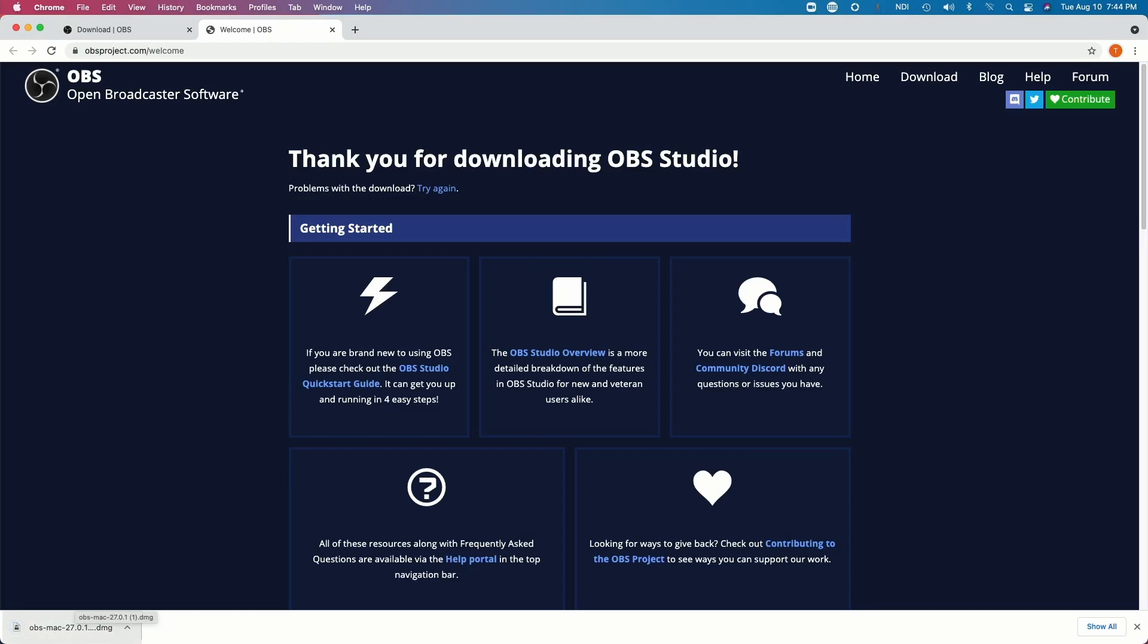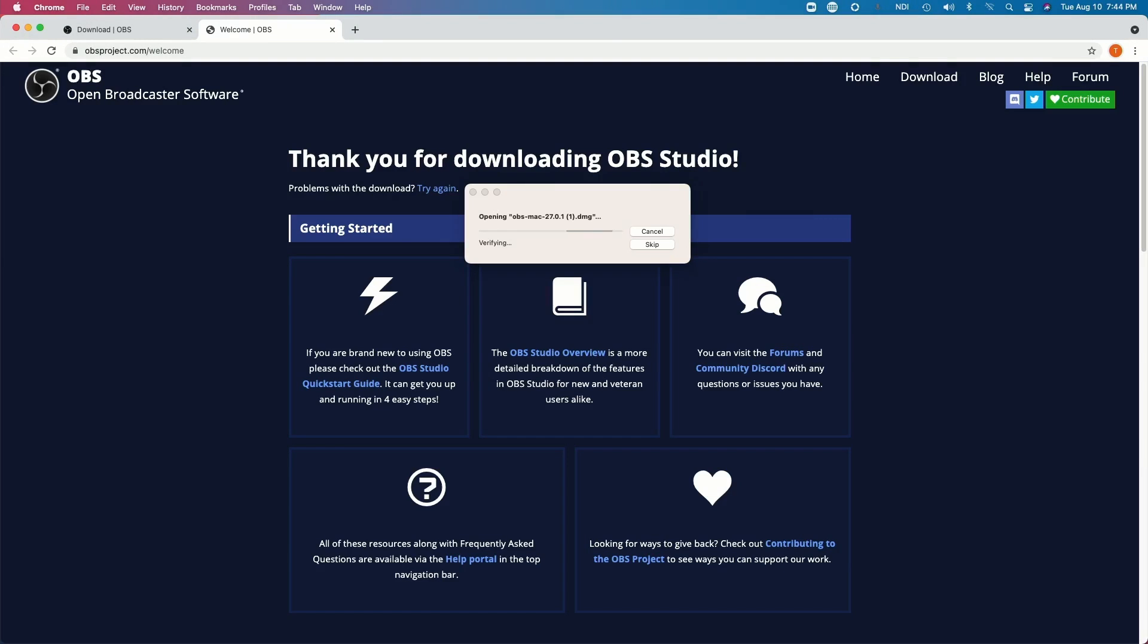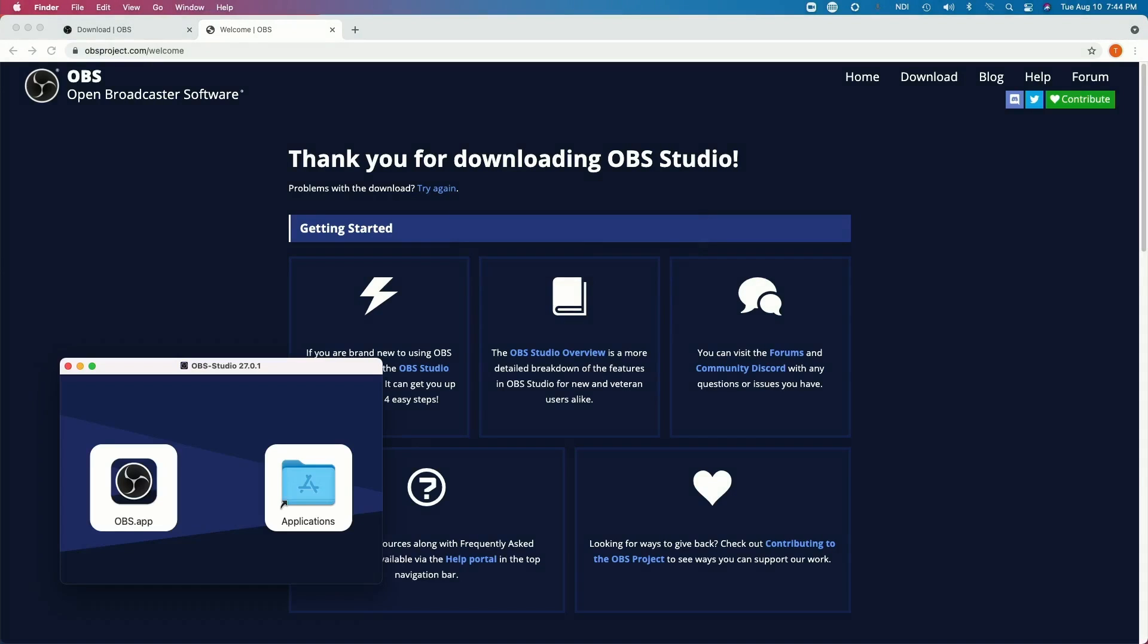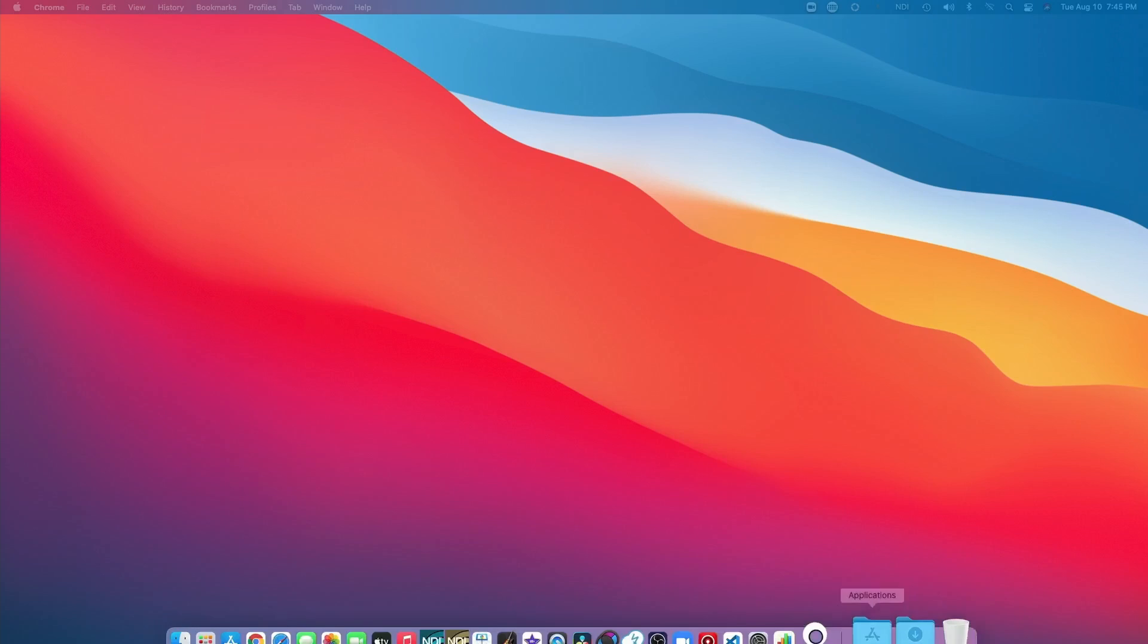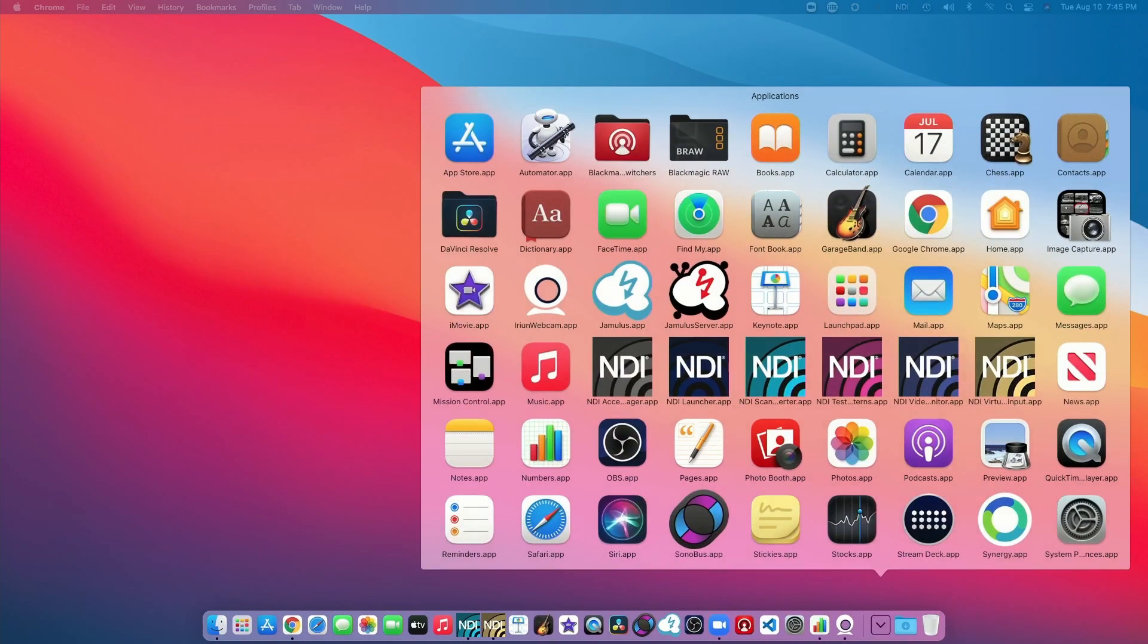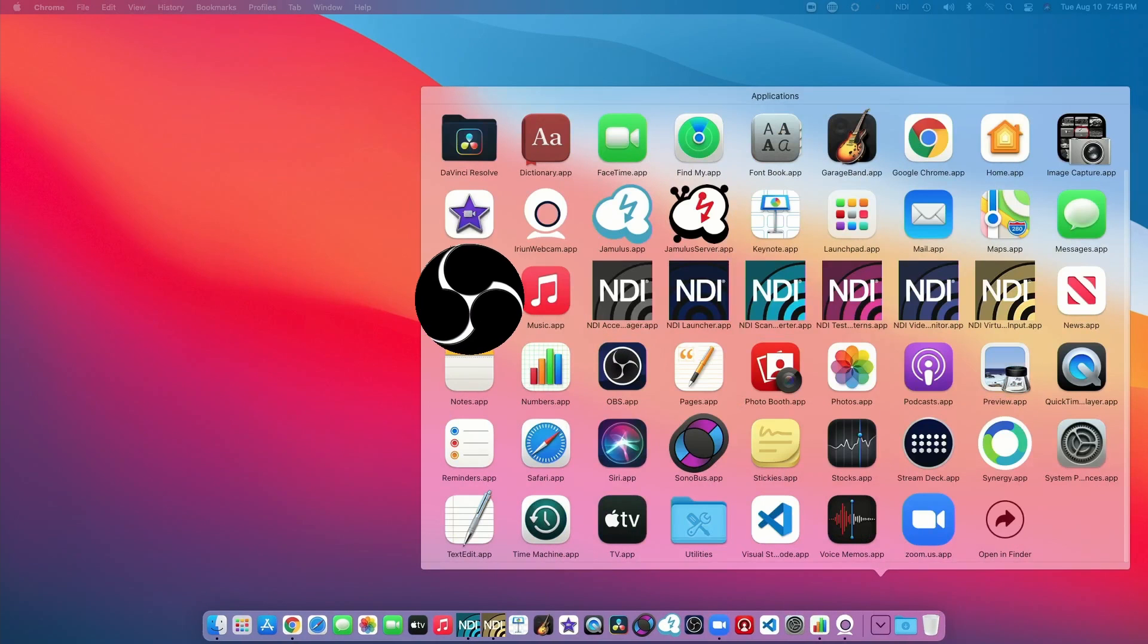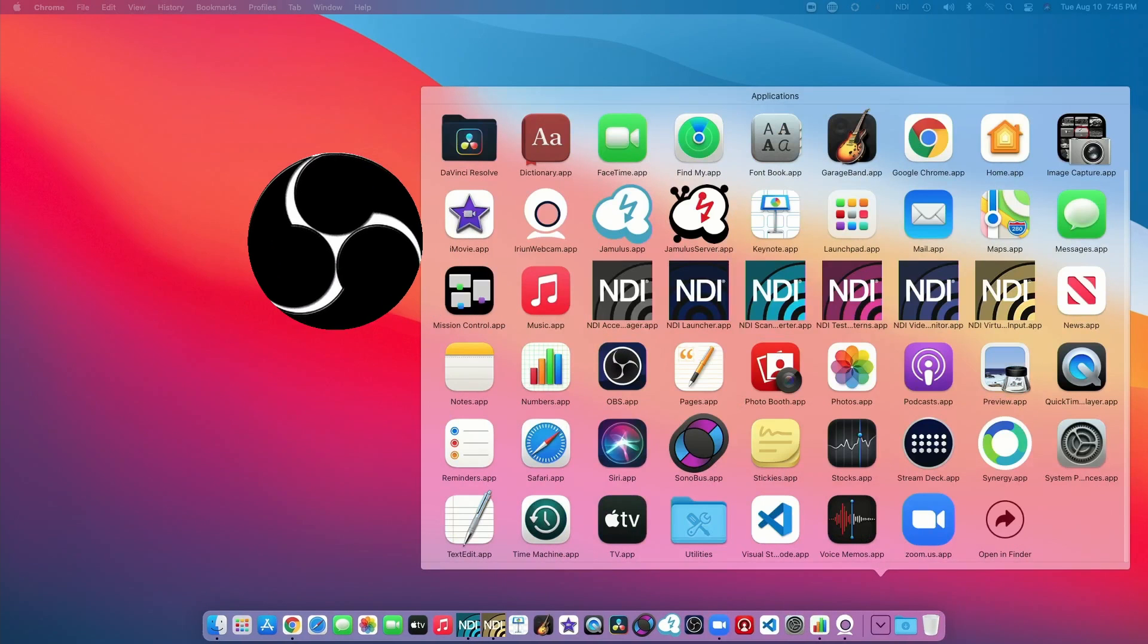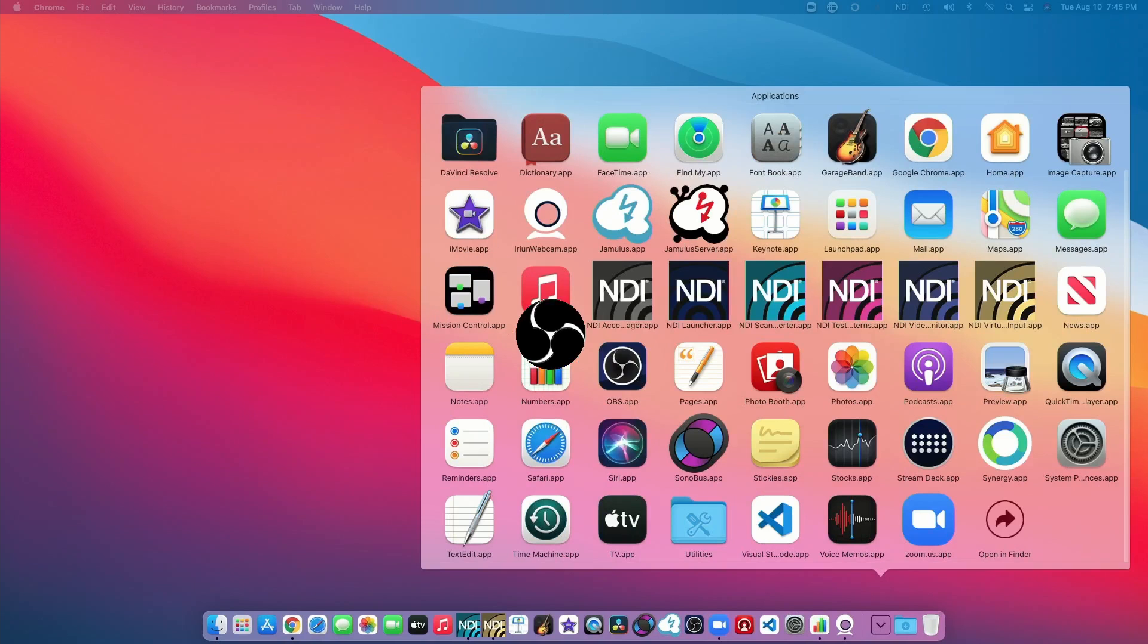When the download is done, click open the file and follow the prompts to install the OBS app. After installation is completed, click open this icon to start OBS.